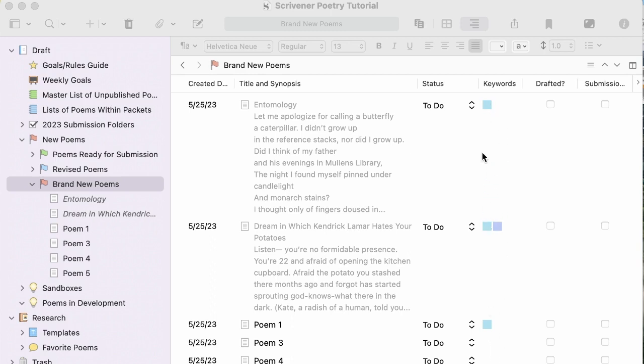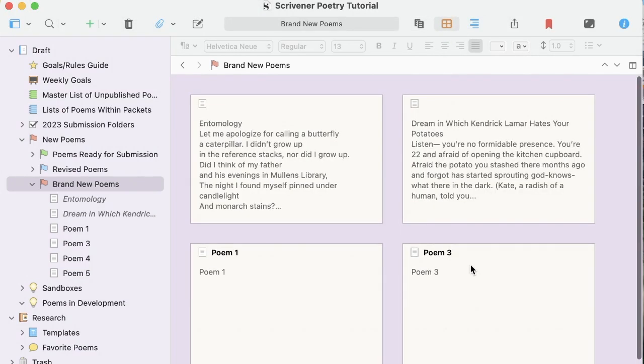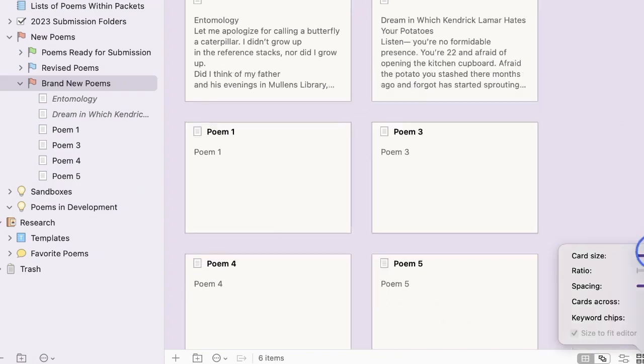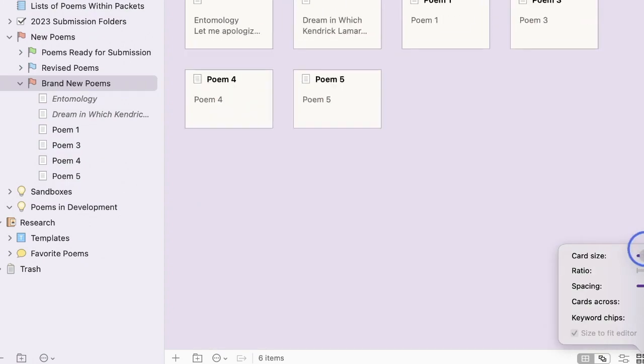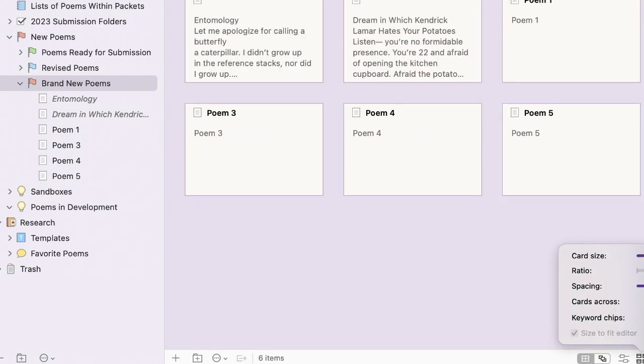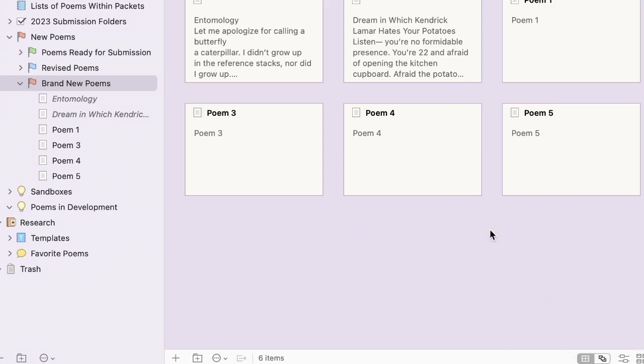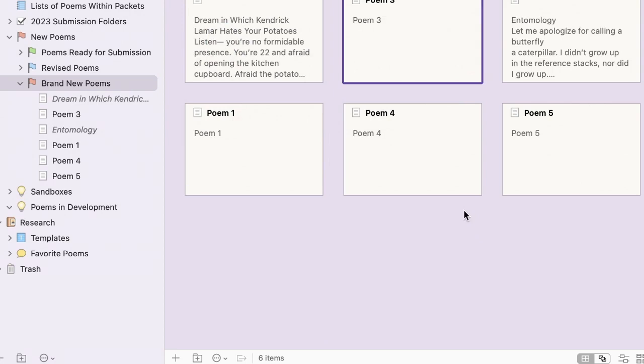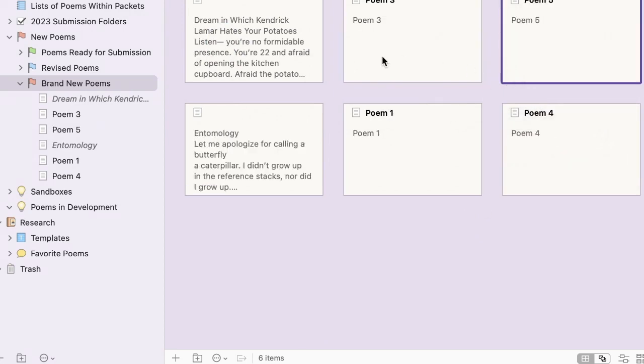Now that you've seen the outline view, I'm going to show you the corkboard view. To access that, press this icon. This is the corkboard view. And it's incredibly helpful for when you're trying to find a way to organize your collection and you want to see a bird's eye view of your poems. You can use these options down here to configure the view to your liking. This view in conjunction with the keywords is so helpful for seeing, for example, if you have enough variety between poems or if you need to add more distance between certain themes or certain forms. And the cool thing about this is that you can drag and drop them to rearrange however you need to. And it will update here, too, in the manuscript.